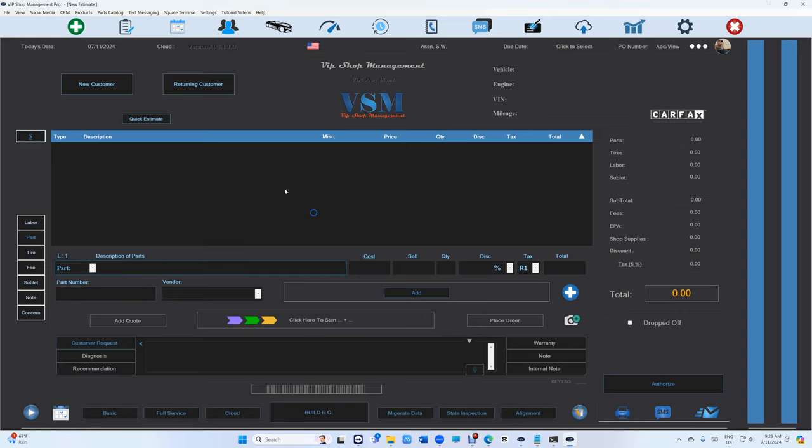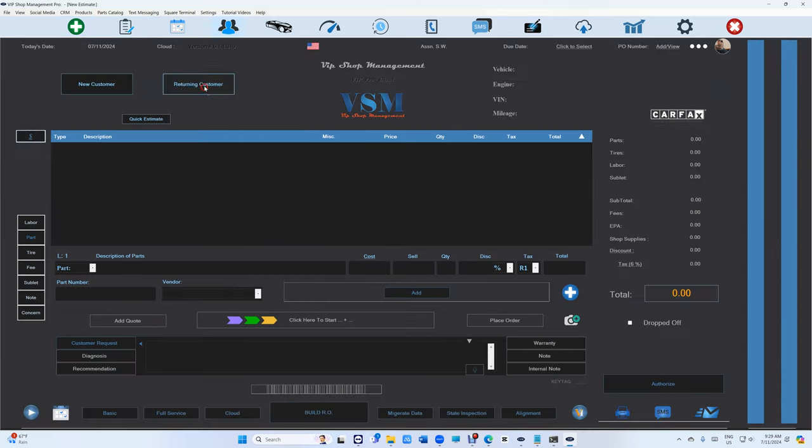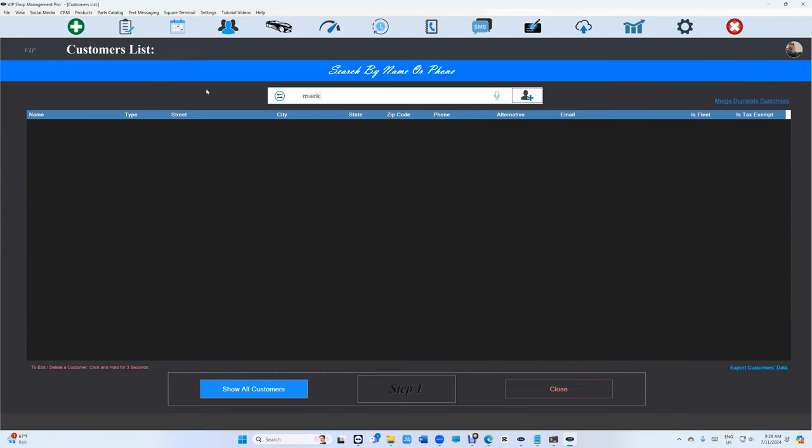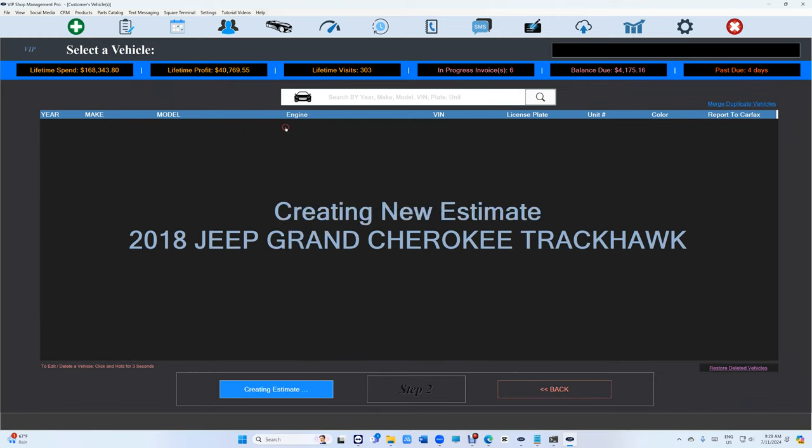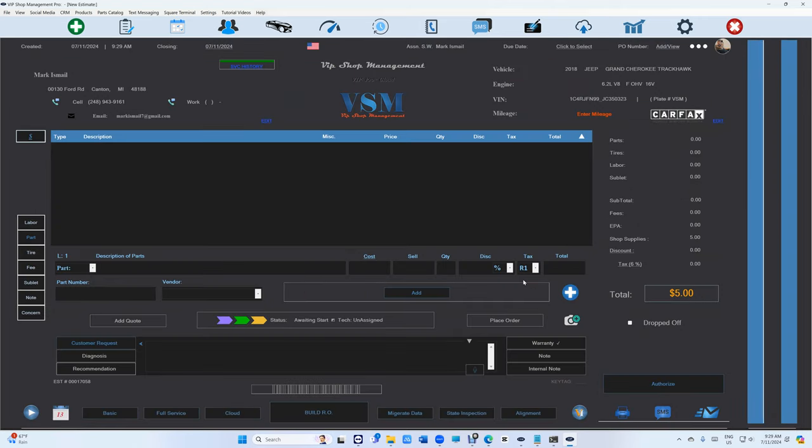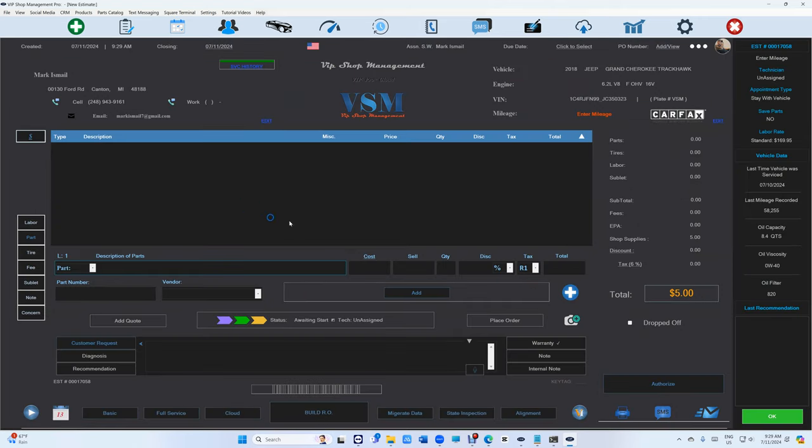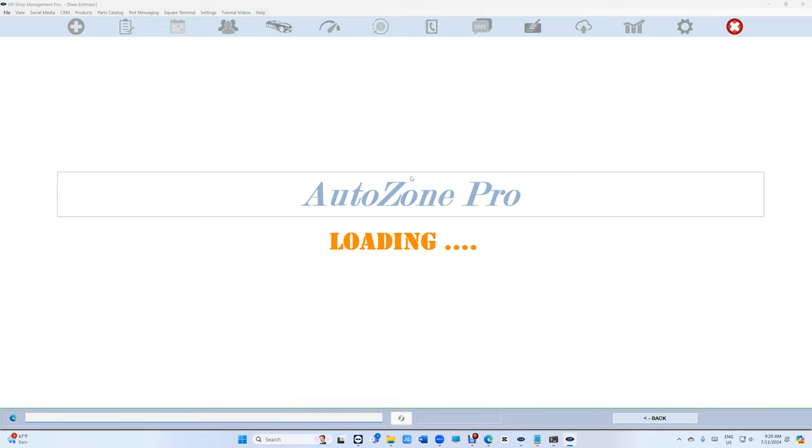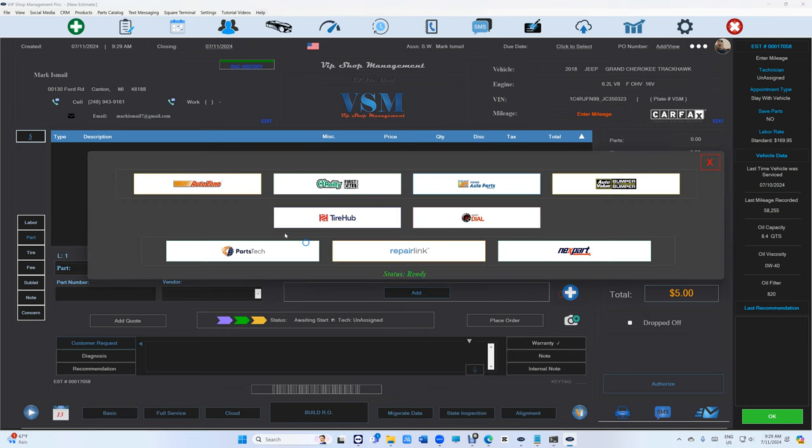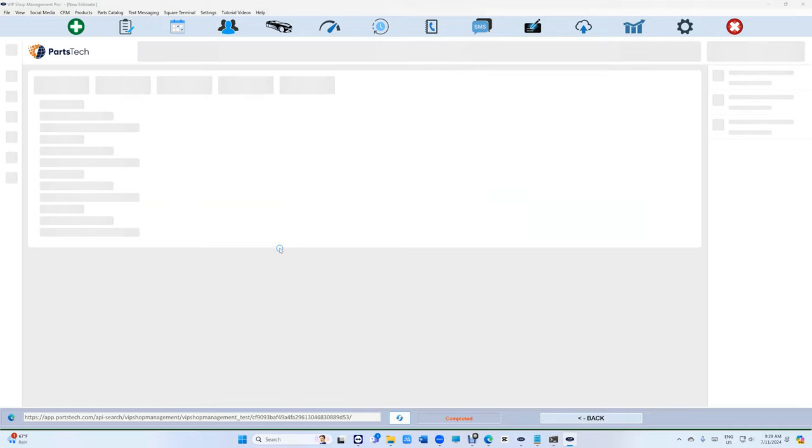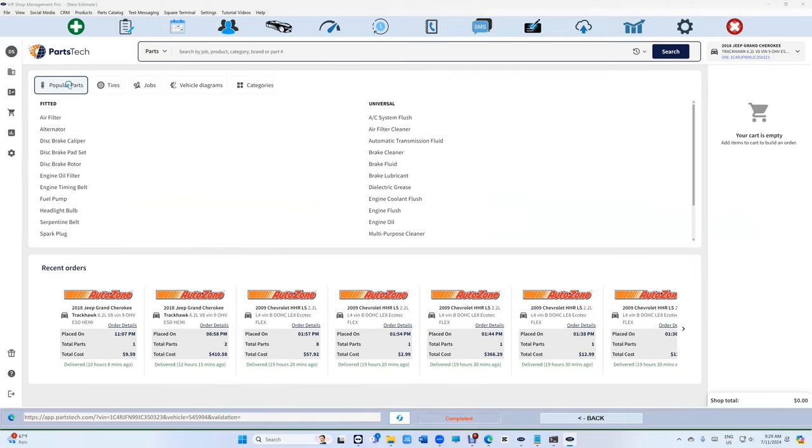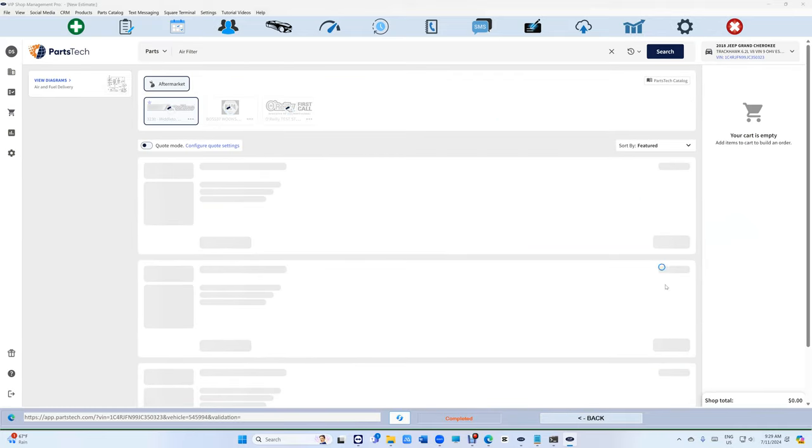But let's start with what else is new. It's not just the theme, obviously. First, let me create an estimate real quick. I'll create a new estimate and go to Port Stack and get something. Let's say I want an air filter right here.